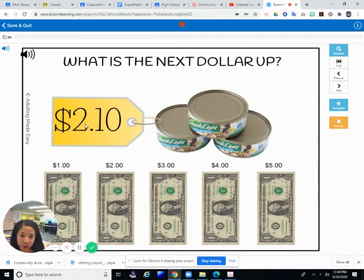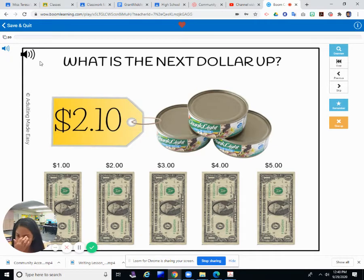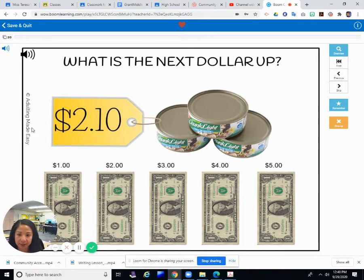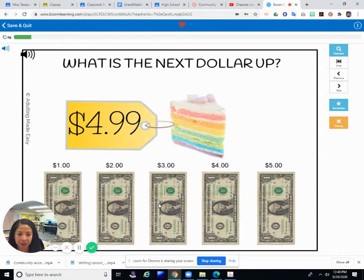If you were buying a can of tuna for $2.10 and you only have dollar bills, how many dollars would you need to have enough? One, two, three, four, or five? What is the next dollar up? Is it $1? No, not enough. $2? Not enough. $3 — you need to go one more dollar up. The next dollar up is $3.